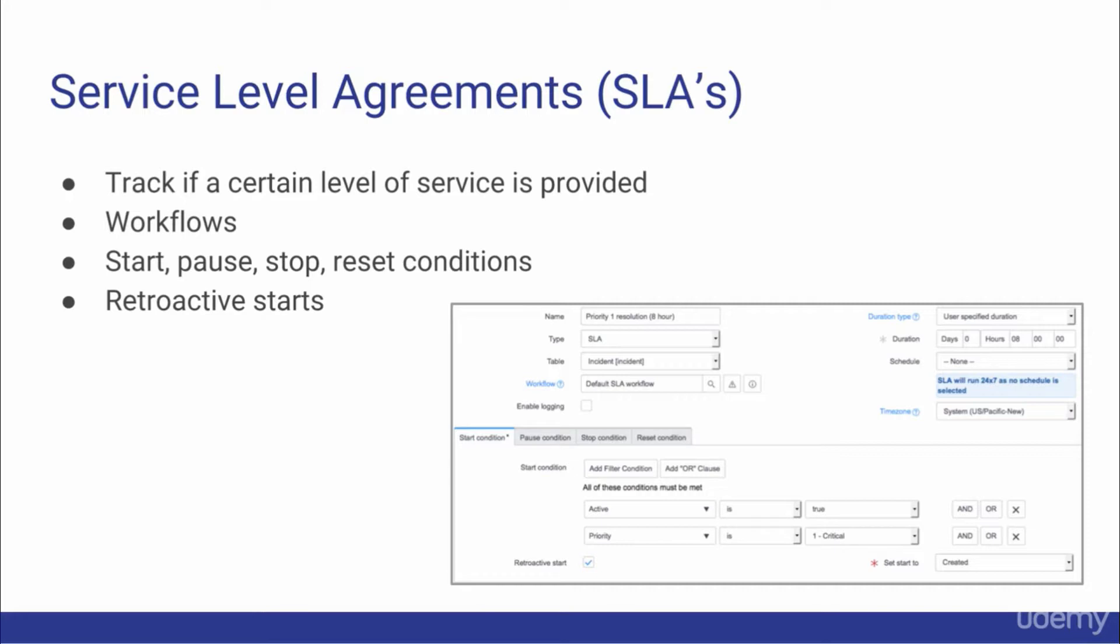SLAs consist of start conditions, pause conditions, stop conditions, and reset conditions. Time zones and durations play a crucial role in defining quality SLAs. SLAs also have a retroactive start feature, which allows the system to trigger the start of an SLA based on different events and fields, such as the updated field versus the created field.